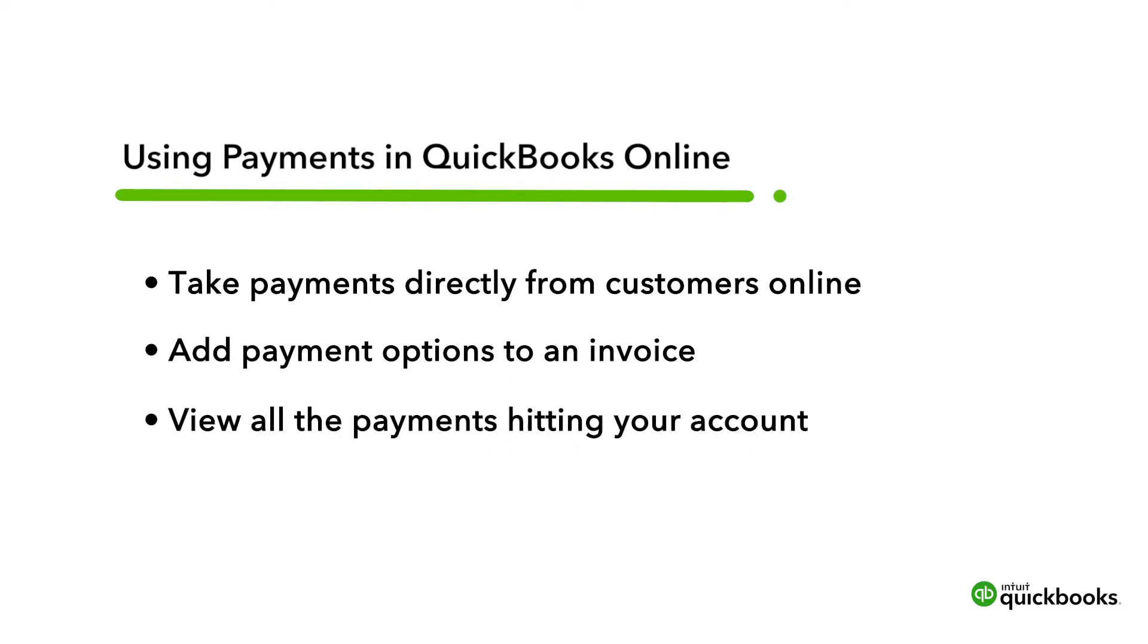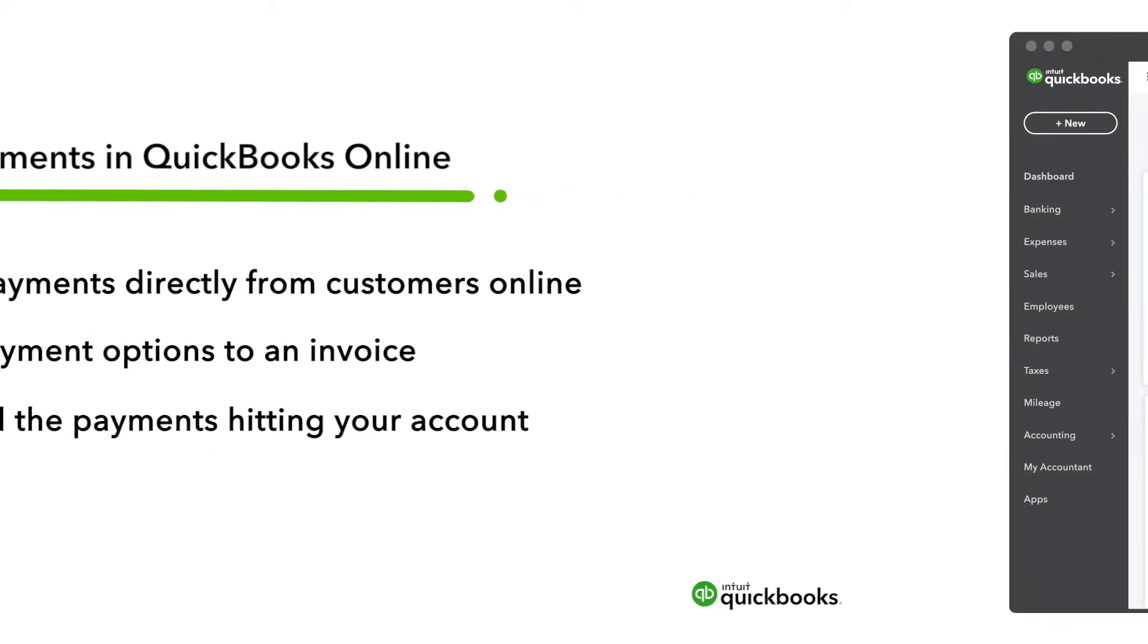We'll also show you where you can see all the payments hitting your account each day in QuickBooks. If you haven't signed up for payments already, watch our video on how to sign up for this service.